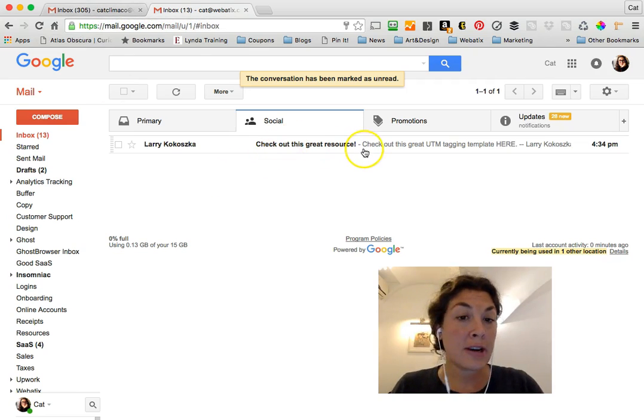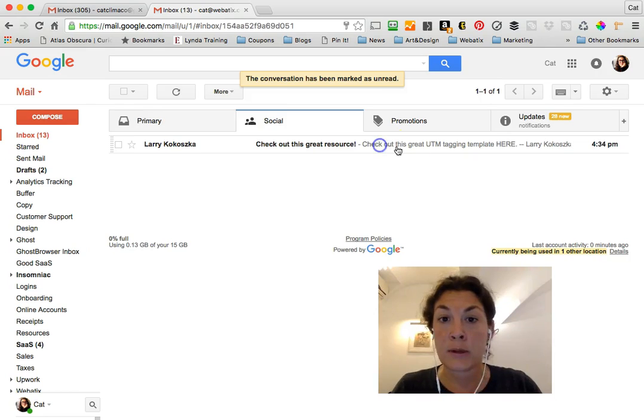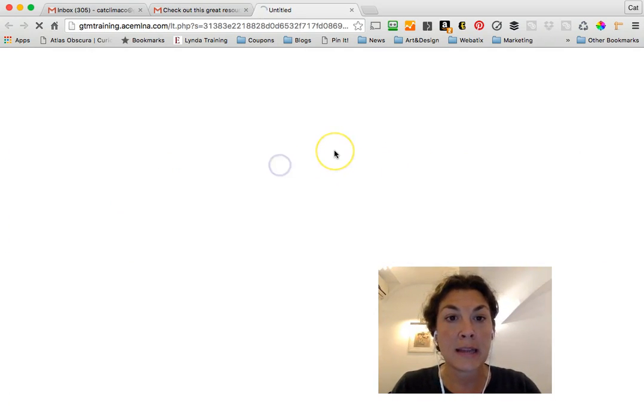Larry has sent me a resource that he wants me to check out, so I'm going to open it and click the link.